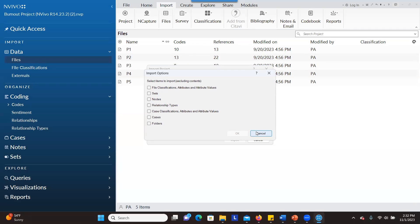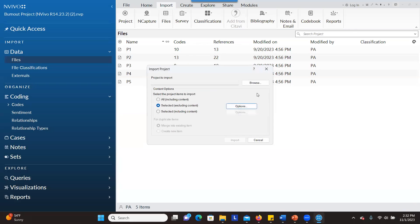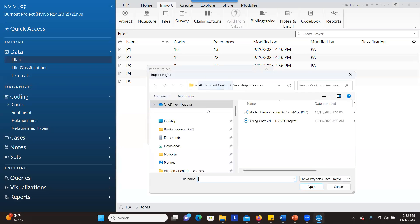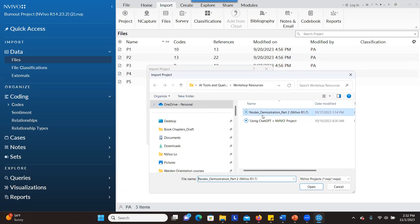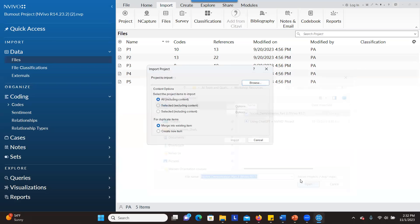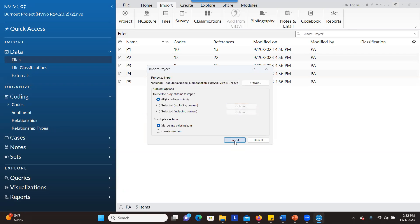But for this time, we don't want to exclude anything. We just want to choose the first option and browse and look for the project that you want to bring and add to the existing project. So we choose the project, click on open, and then click on import.